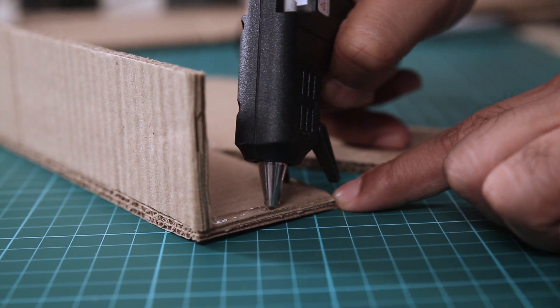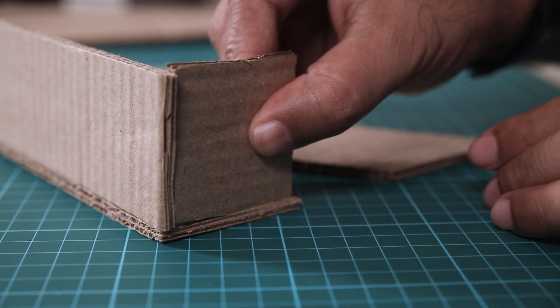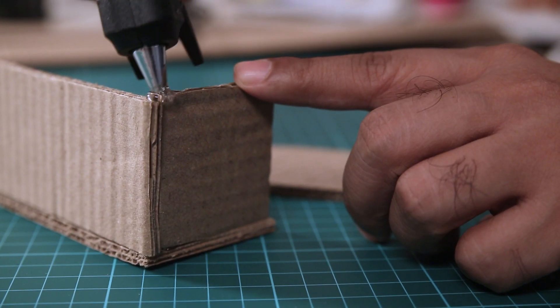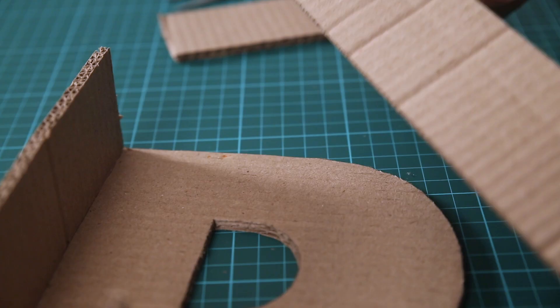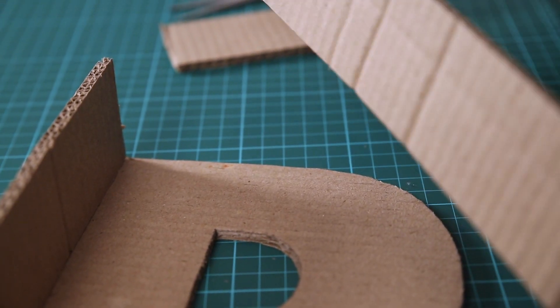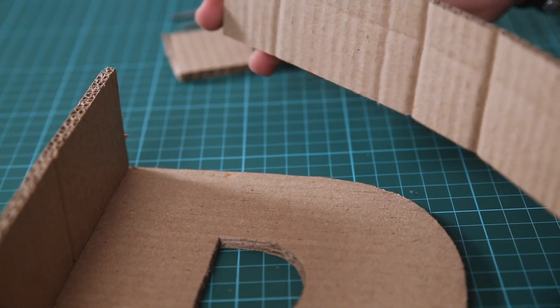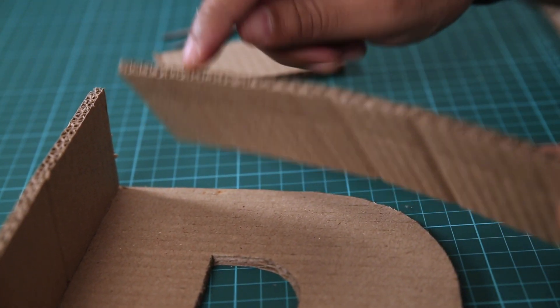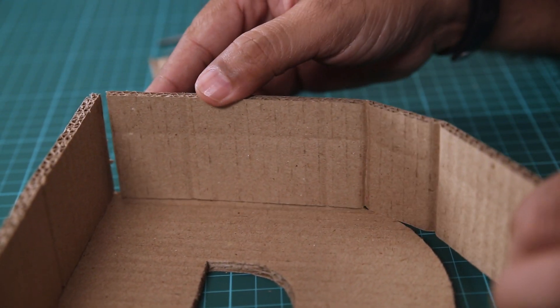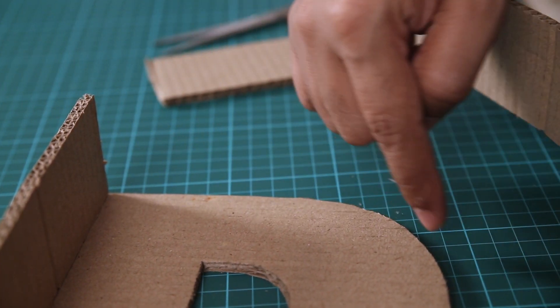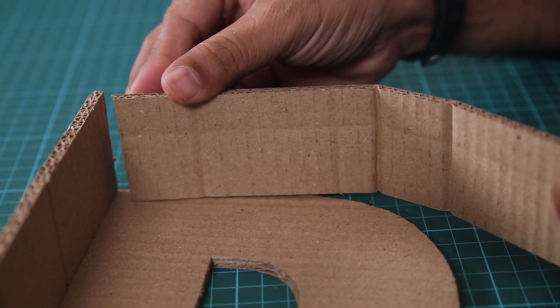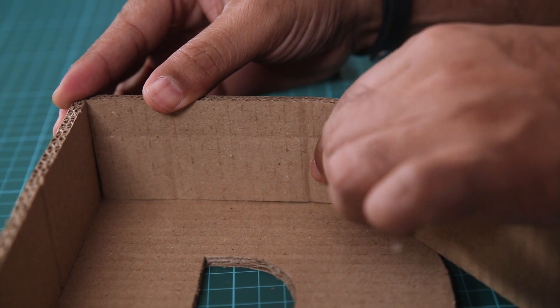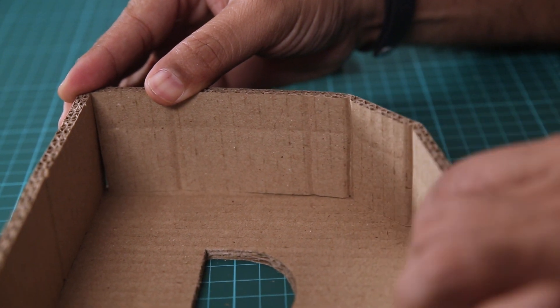And you have to follow the same process for all the sides. Make sure you apply glue to all the corners, all the sides and all the edges so that your structure is strong. Another great thing about working with cardboard is that because it's corrugated it can bend very easily.